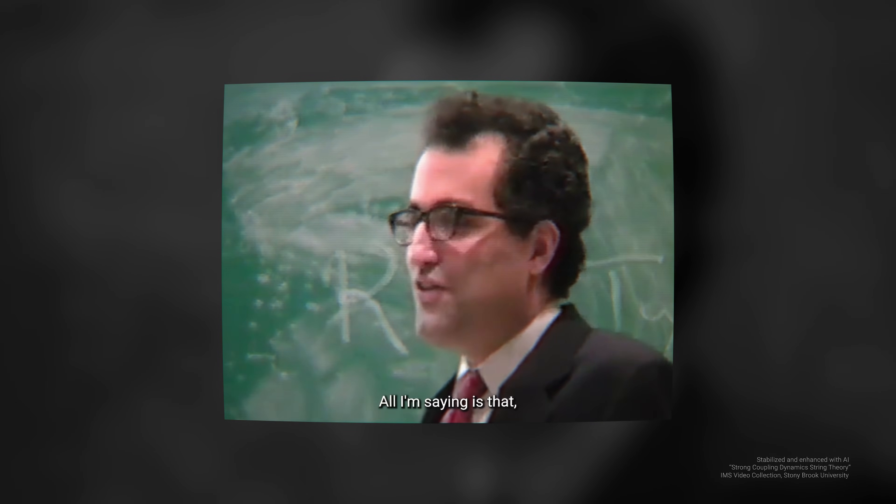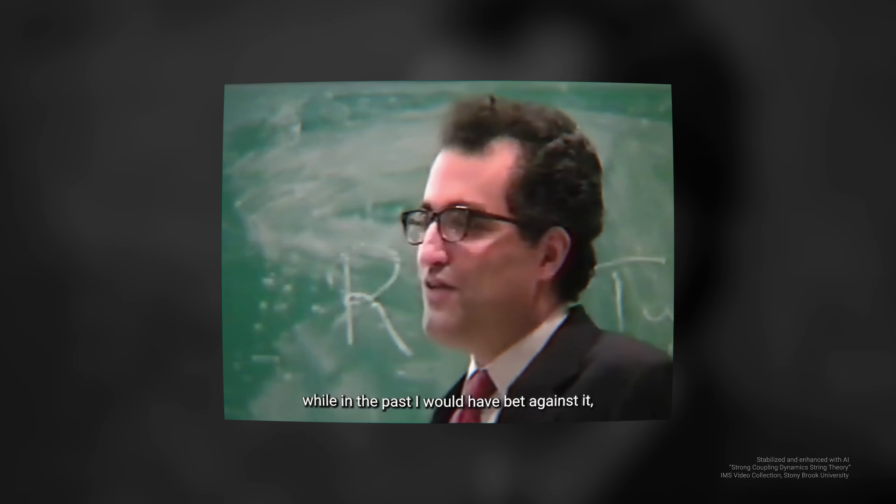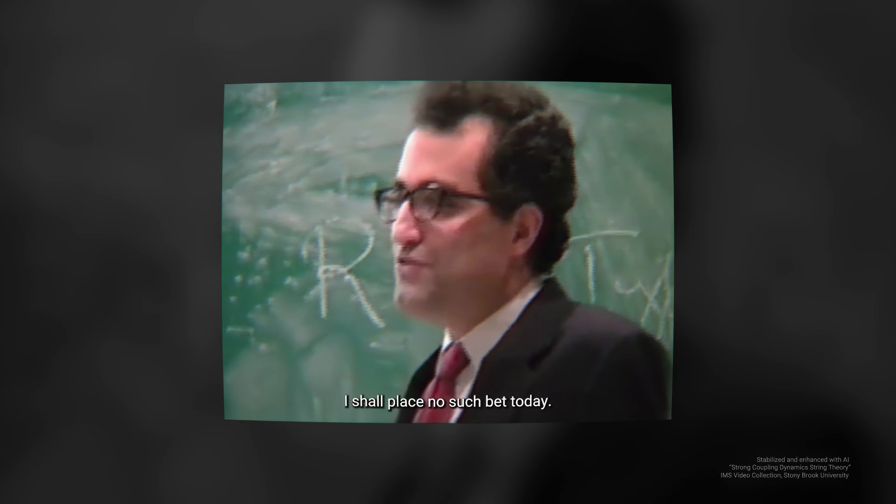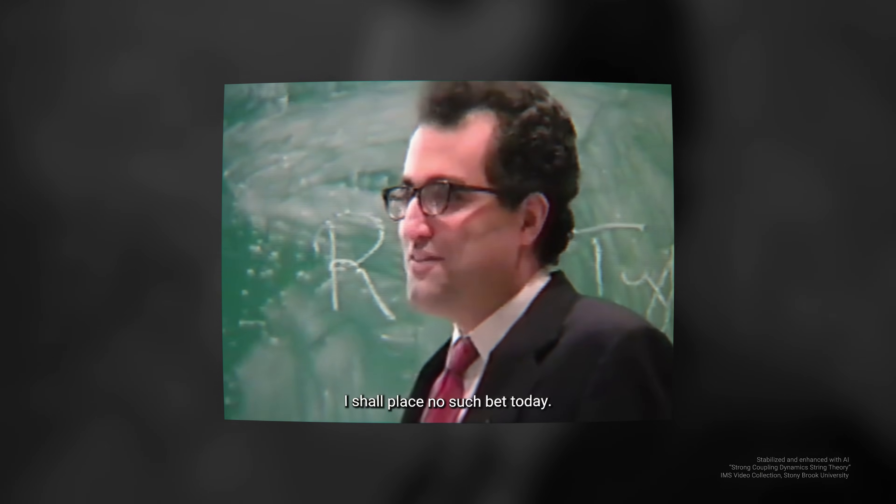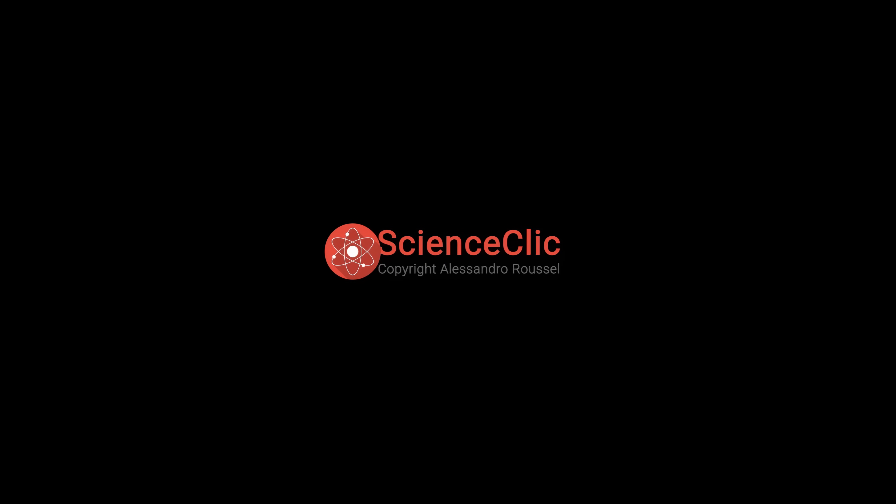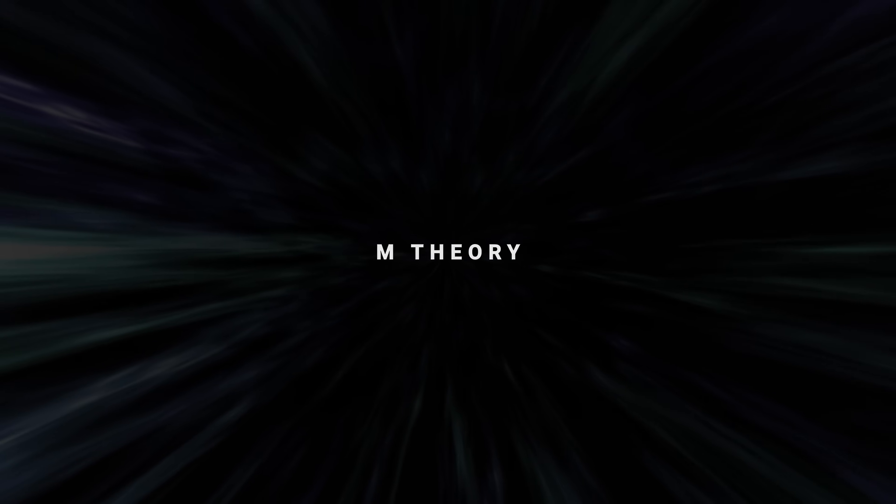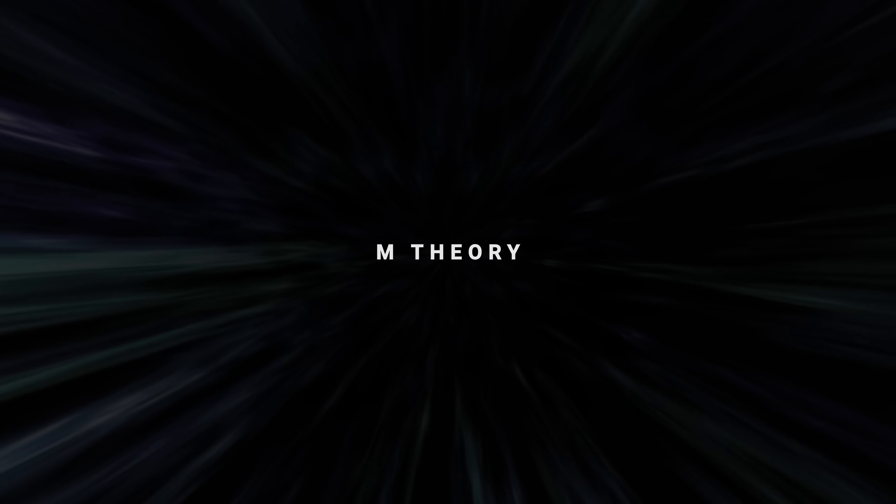All I'm saying is that while in the past I would have bet against it, I shall place no such bet today. Welcome back to Science Click, today M-Theory.